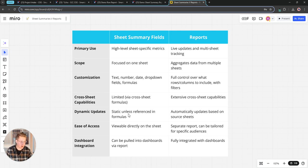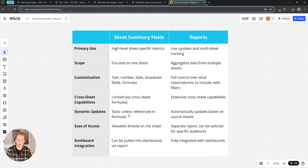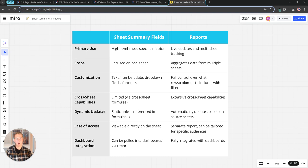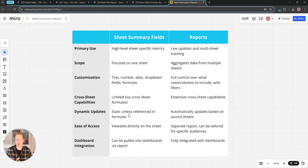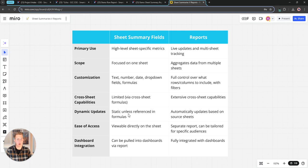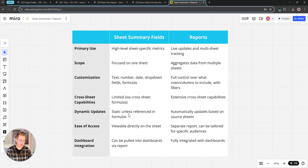Ease of access: sheet summary fields are viewable in that side panel. We saw we go over to the summary icon, it opens up that standalone panel. Reports are a distinct asset. They're not joined to the sheet, they have their own sheet or report ID, they're their own asset.